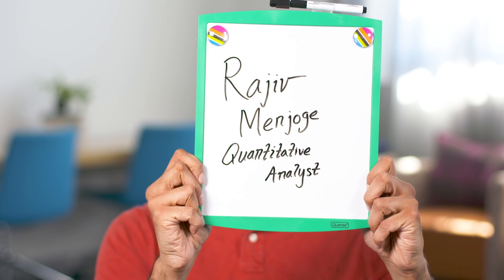My name is Rajiv Manjoghe, and I am a quantitative analyst. My name is Elizabeth Tucker, and I'm a quantitative analyst.